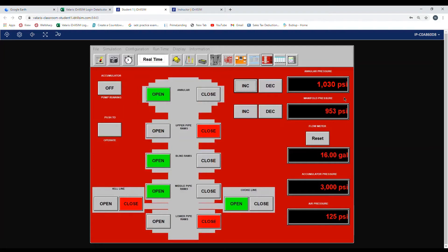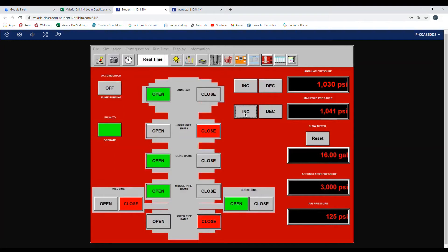Now we want to do the same thing for the manifold pressure. We will bring it to 1500. So we push to operate and then we push the increase button until it gets to around 1400 and we let go. And it should level out around 1500 PSI.